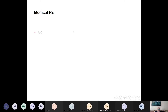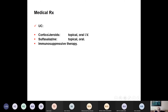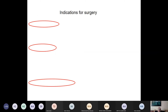The treatment for both conditions is primarily medical. For ulcerative colitis: steroids, sulfasalazine, immunosuppression. For Crohn's: sulfasalazine, steroids, azathioprine, cyclosporine, metronidazole, and monoclonal antibodies against tumor necrosis factor such as infliximab. The basic treatment of inflammatory bowel diseases is medical, which means surgery has specific indications.